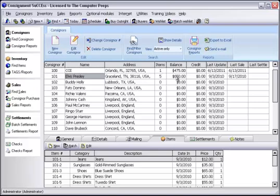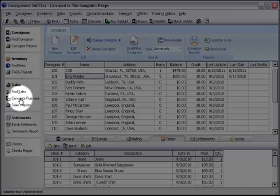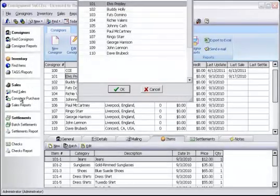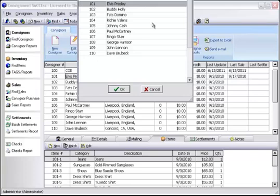Let's say that he decides to purchase some of the items from our store. First, click on Consigner Purchase located in the center right of your screen. Now select the consigner that is going to use the store credit and click OK.